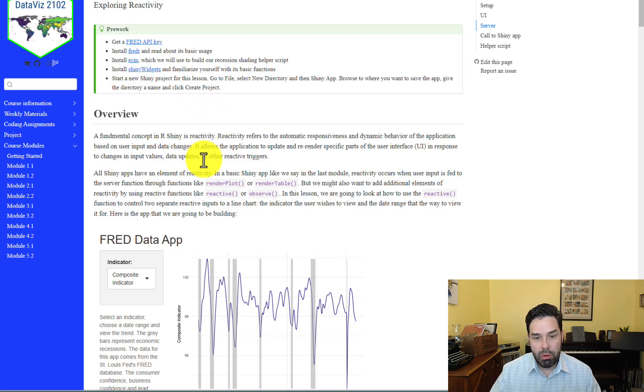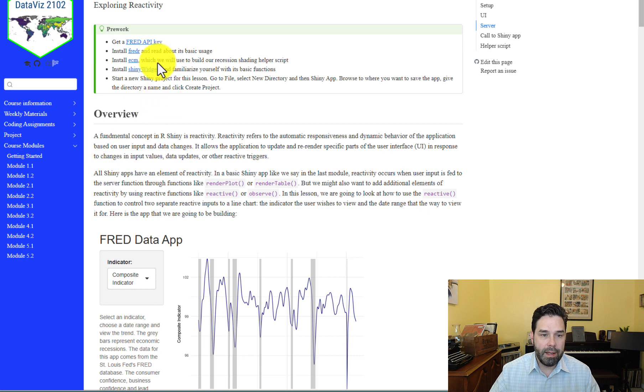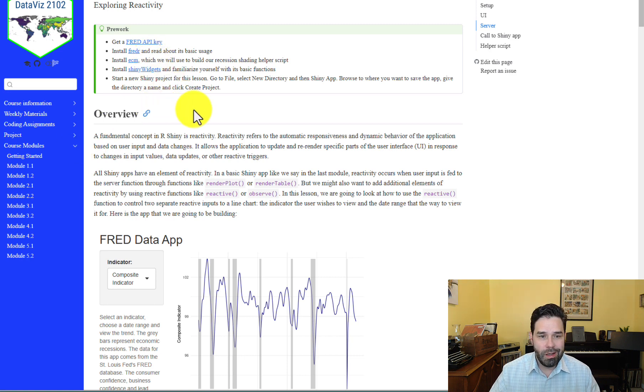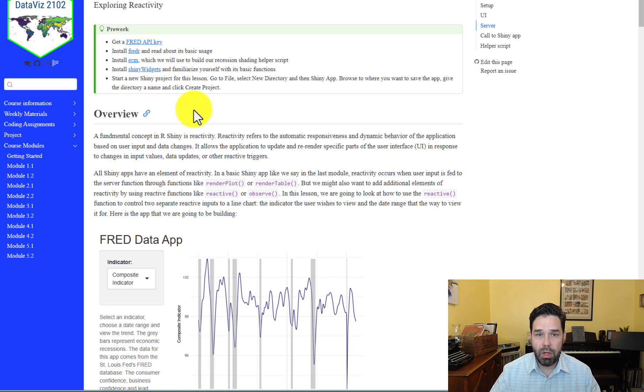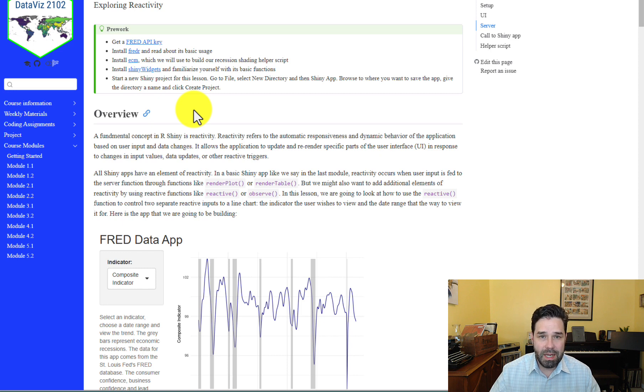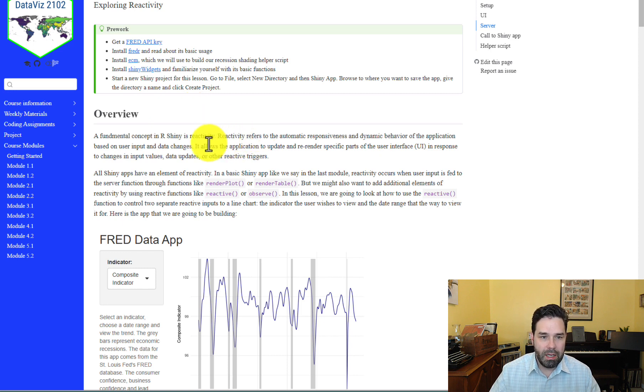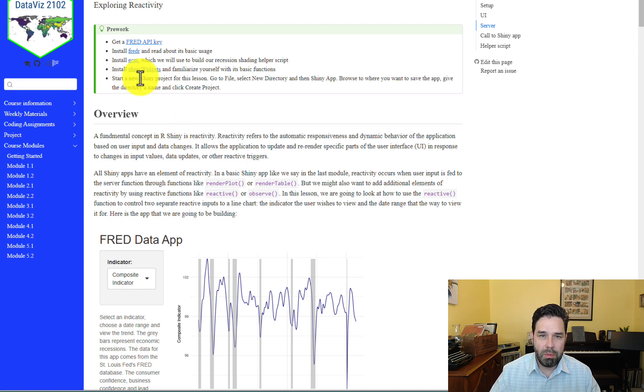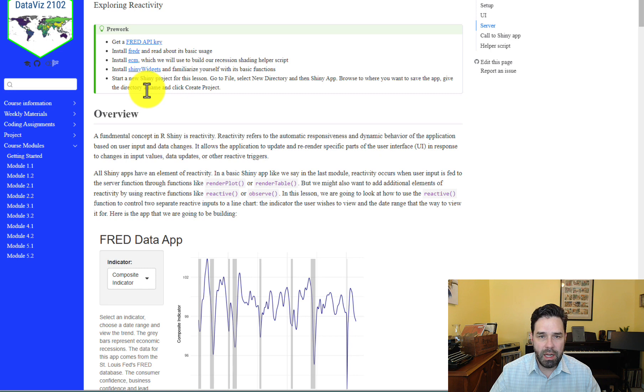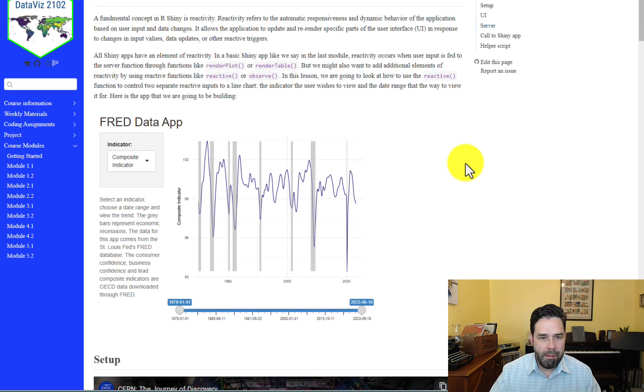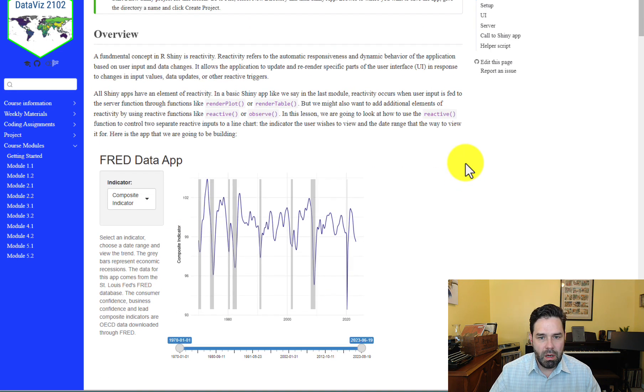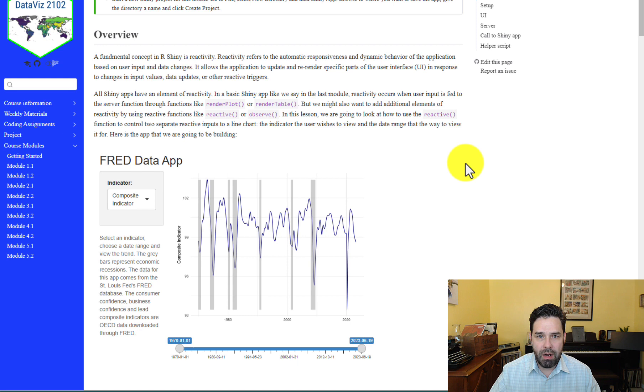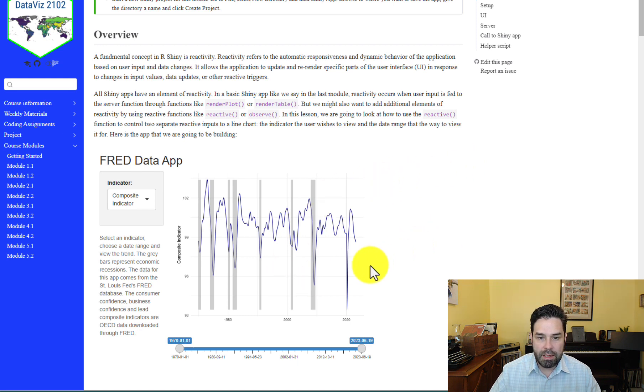So before you get started in this lesson, you'll also want to go and get yourself a Fred API key. You want to install FredR, which is how we're going to be accessing the Fred database through R. And you also want to install ECM, which is going to be used in the helper function for the recession shading and shiny widgets. All right. So once you've got all that installed, you should be ready to go and start building this app.